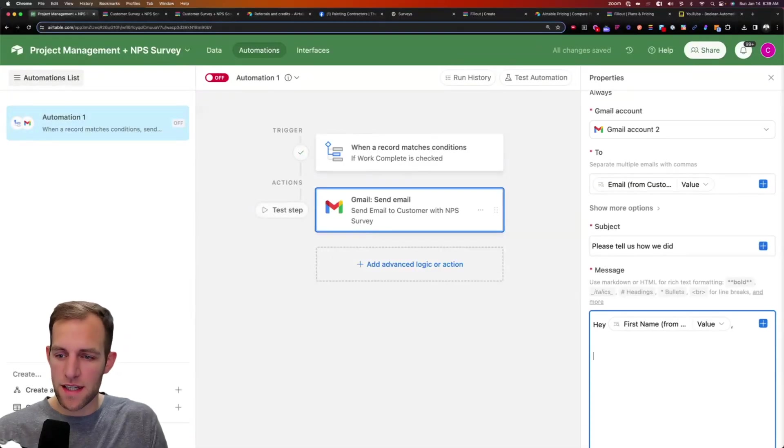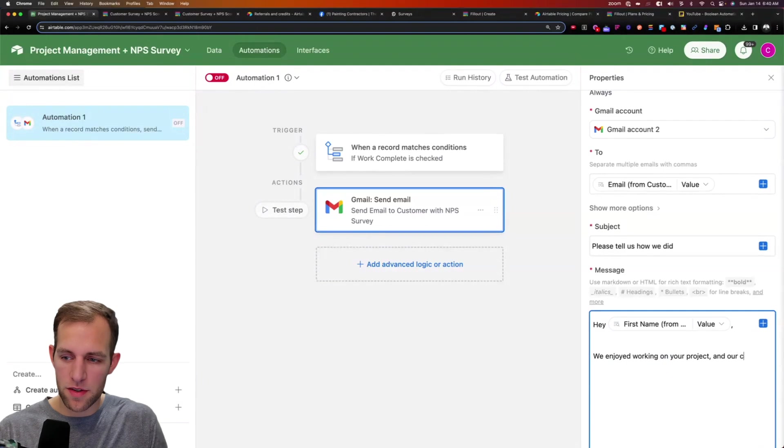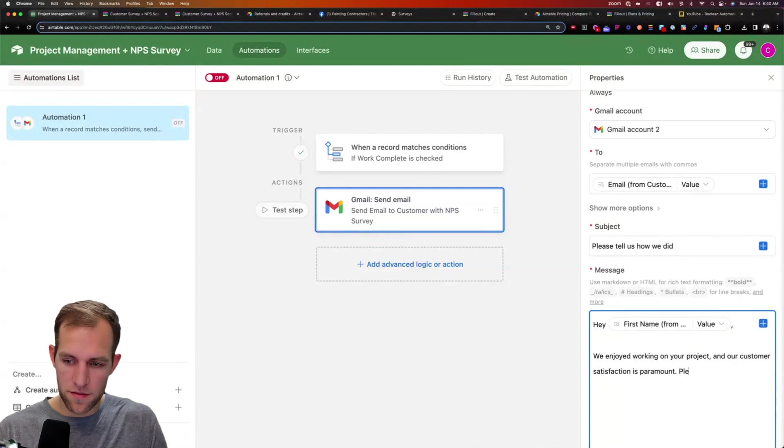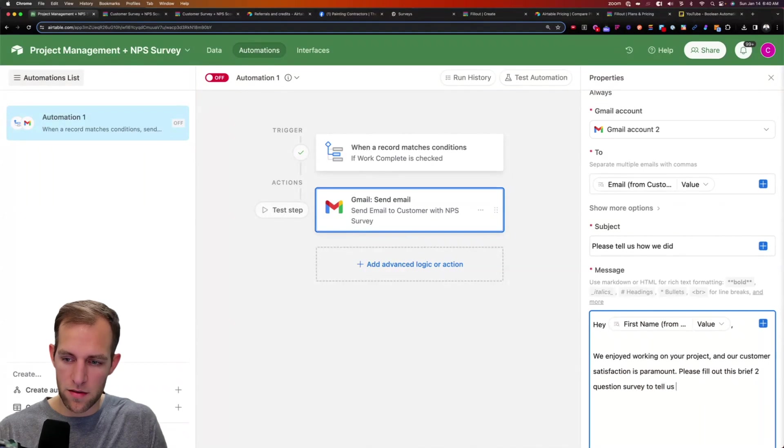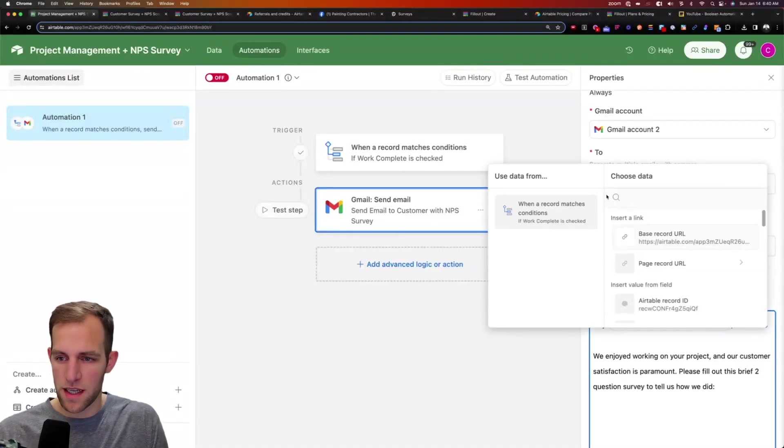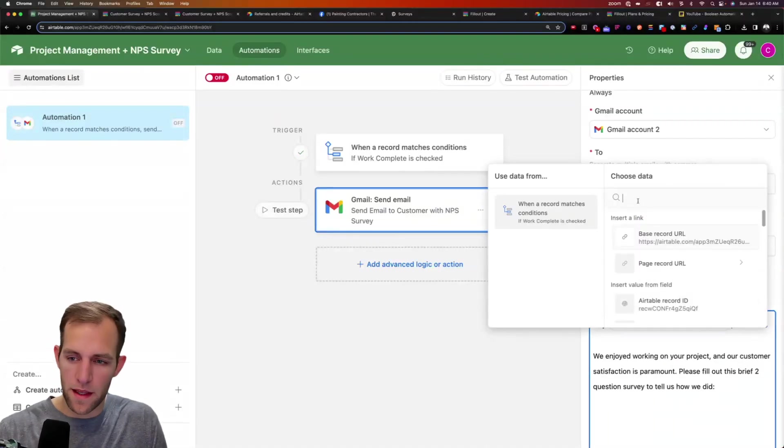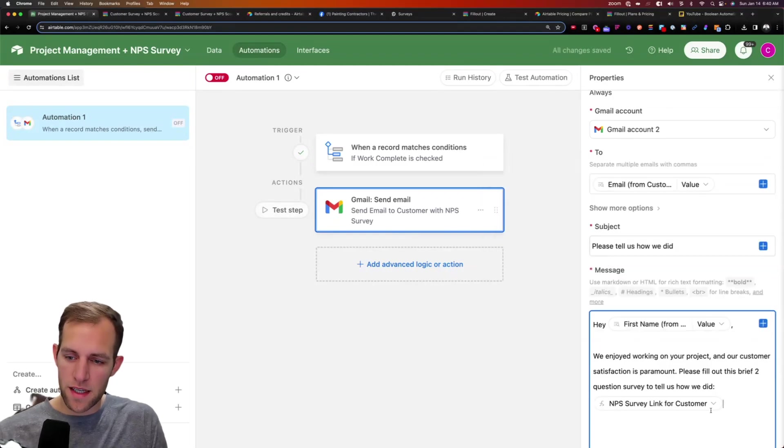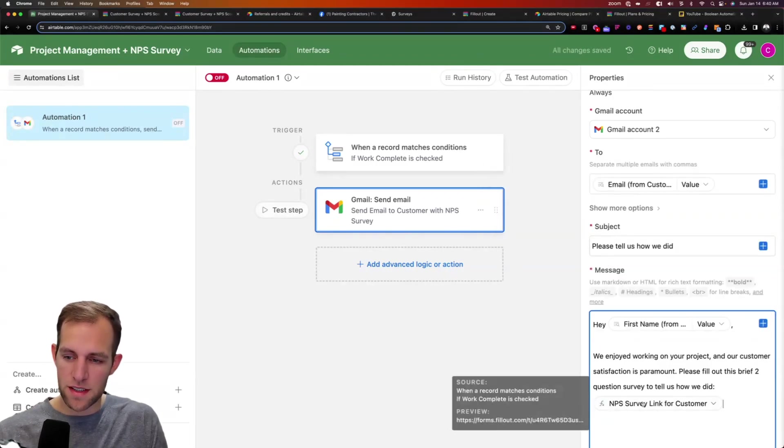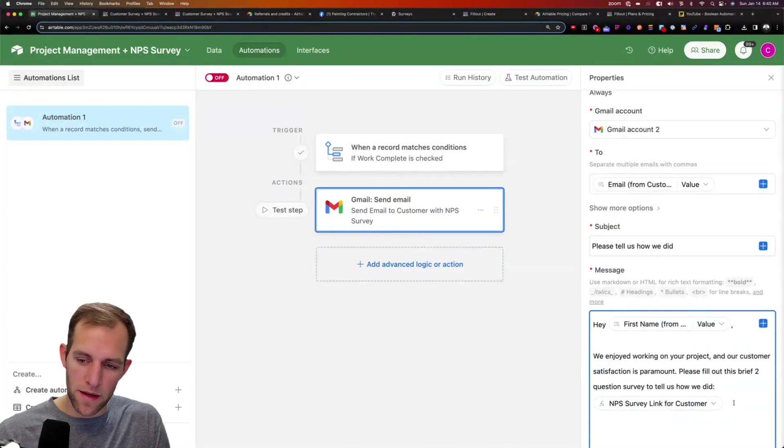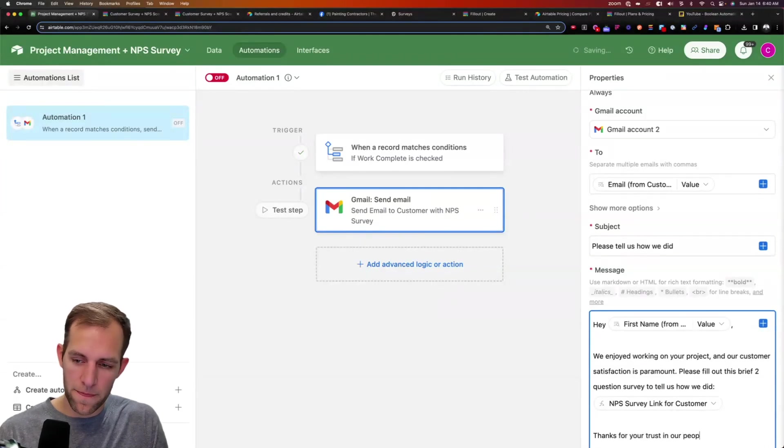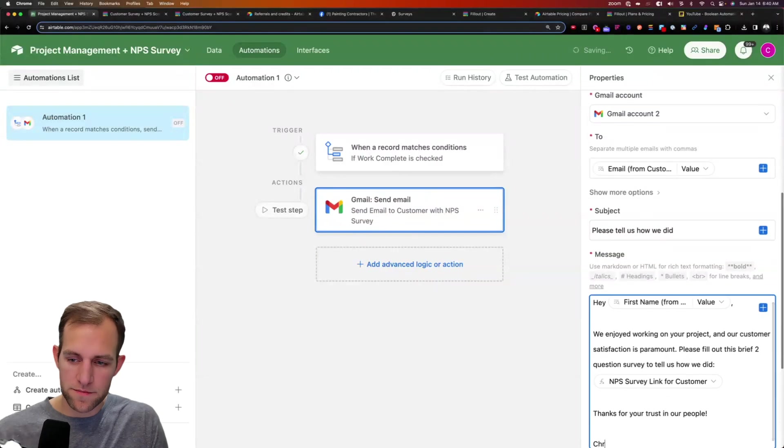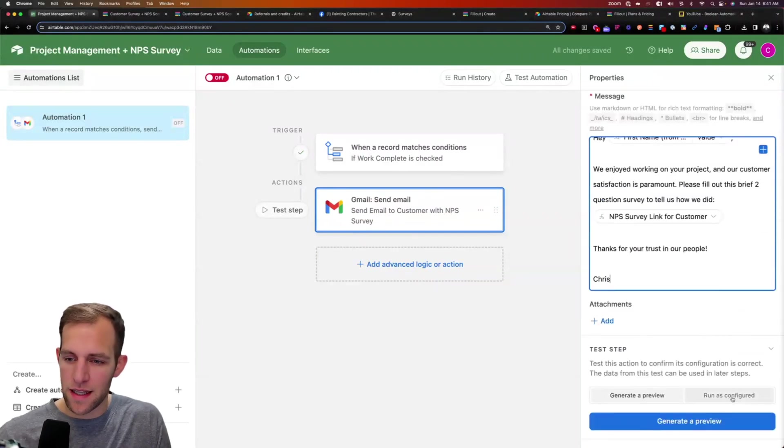So I can say, Hey, first name, we enjoyed working on your project and our customer satisfaction is paramount. Please fill out this brief two question survey to tell us how we did. And then I do this again, and I'm going to take the link that we created survey for customer. And again, because the way I selected this is dynamic, so it's the link for this person that's going to get sent to them. And I can now say, thanks for your trust in our people. And I'll sign my name. So there's the message.